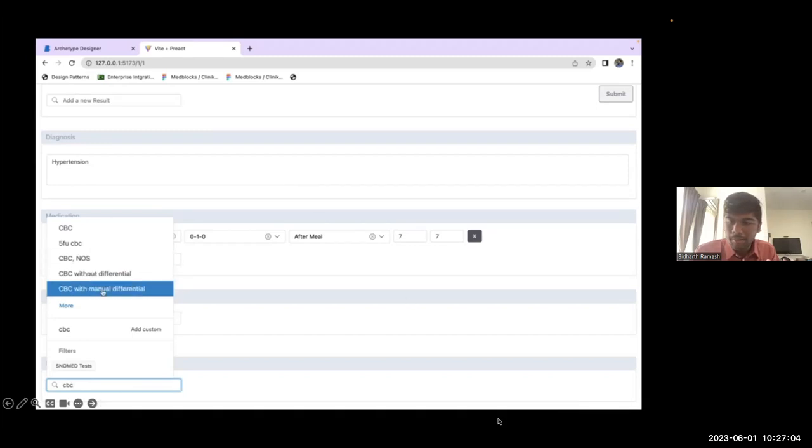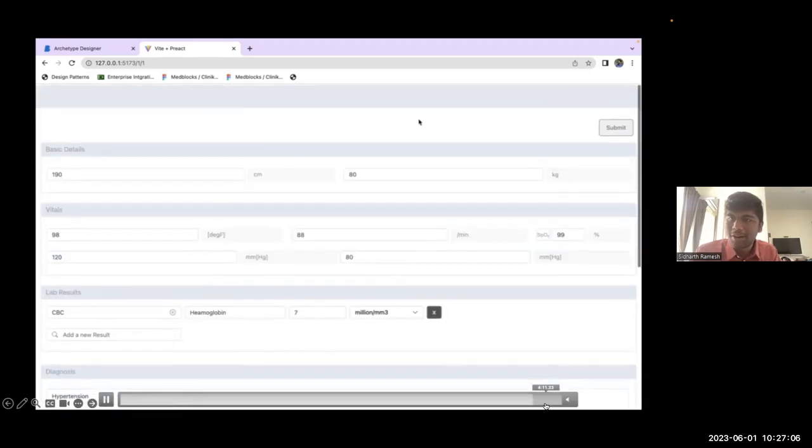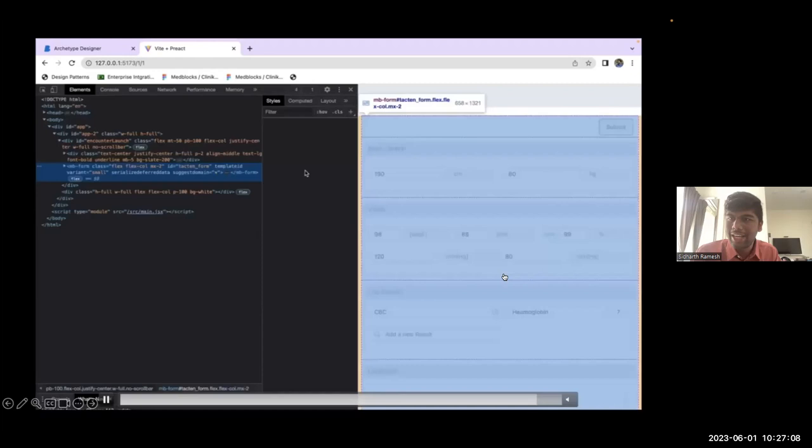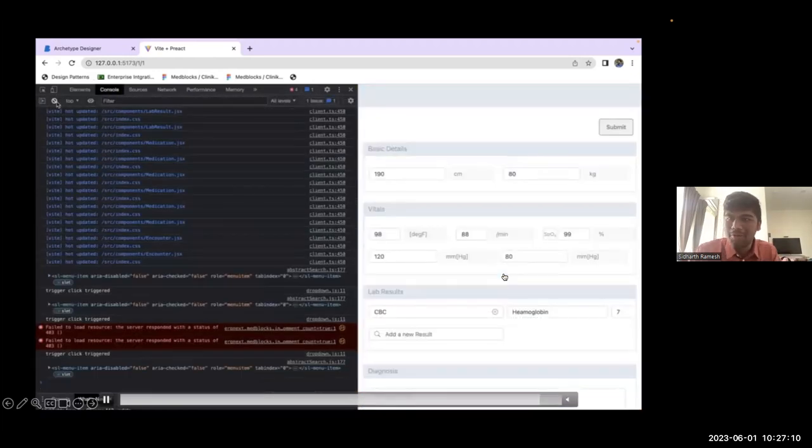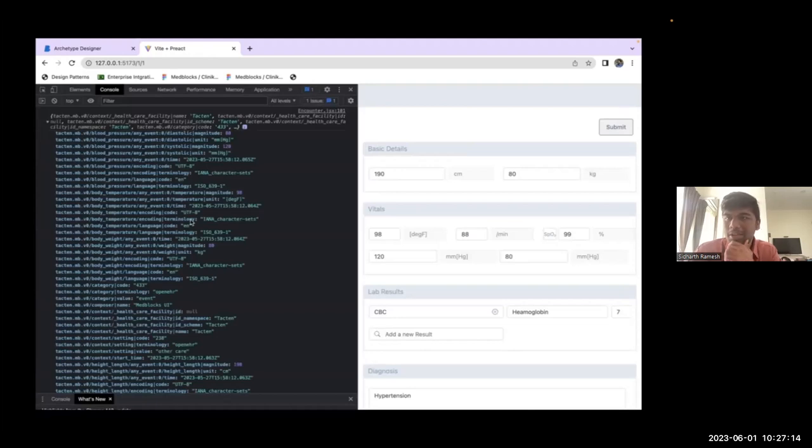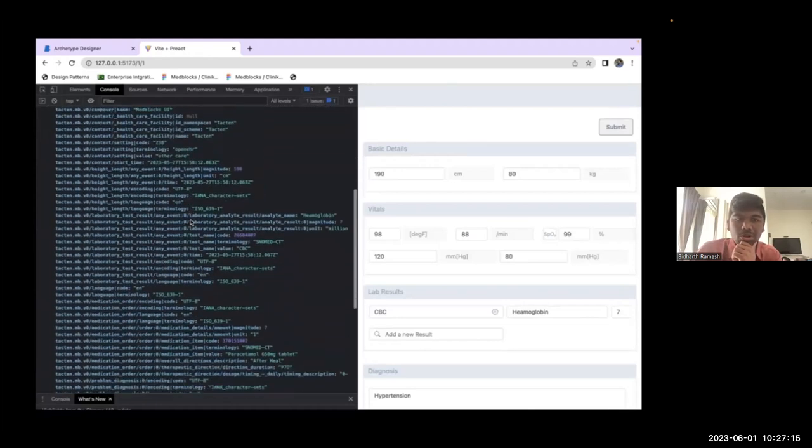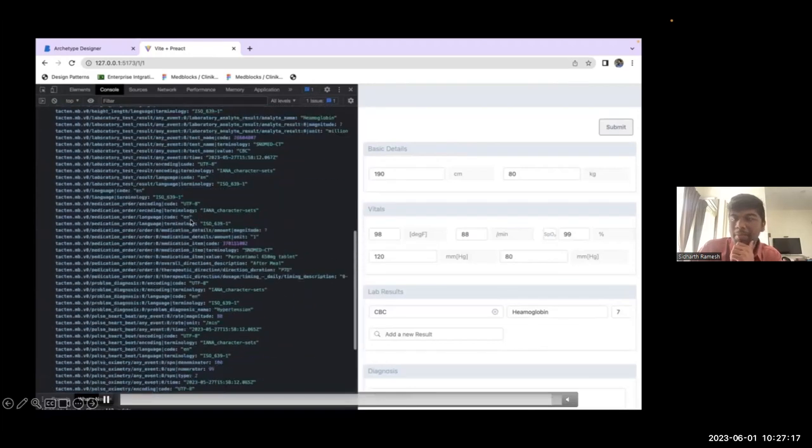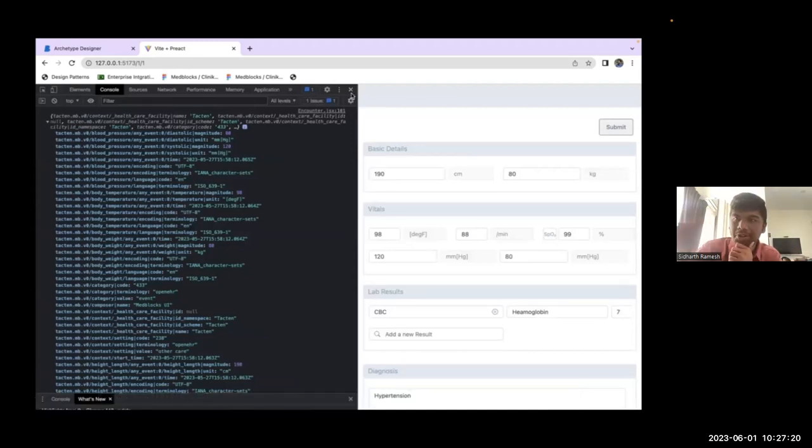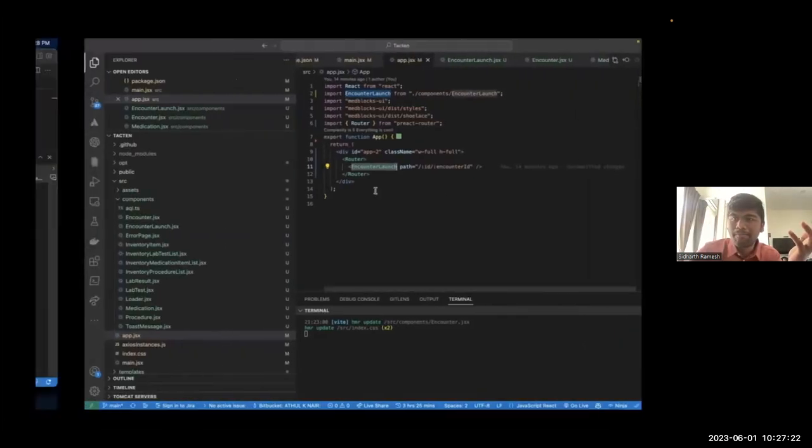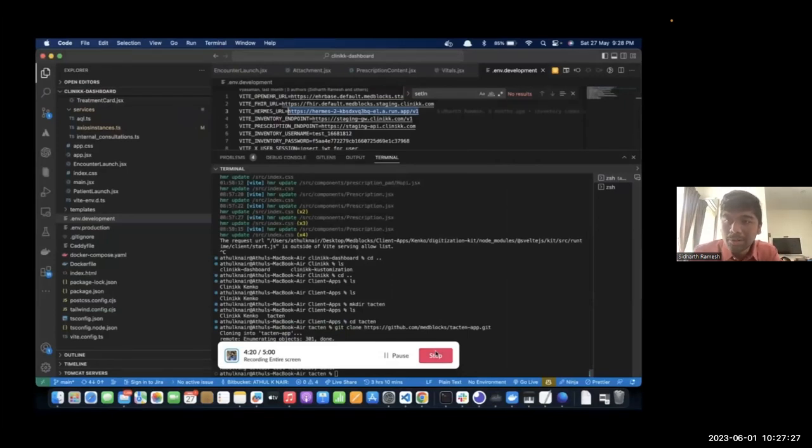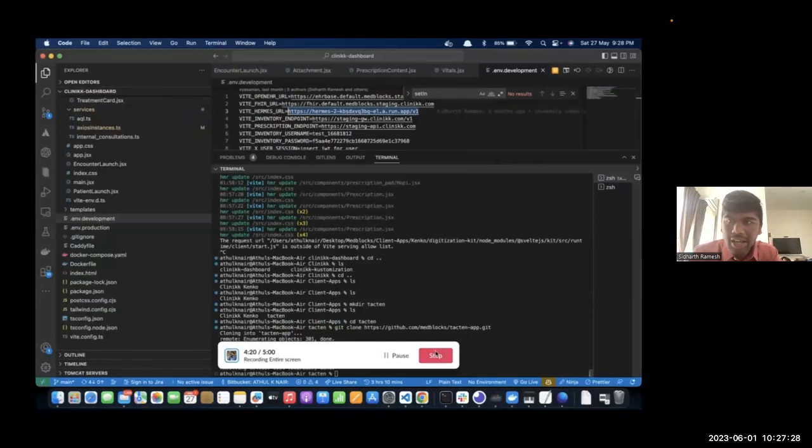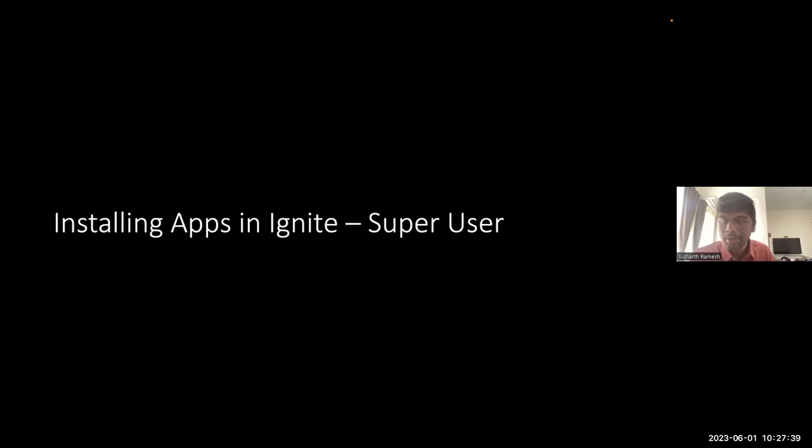I get this question a lot like are charts allowed, are tables allowed? Yes. If you can code it, you can put it in your app. So again, this is outputting the same composition here again, a valid OpenEHR composition, much more well styled. I wouldn't say well, like at least it's decently styled. So that is MedBlox UI. Now next I want to go into how the app that was just developed in MedBlox UI can be installed in Ignite. Before that I think I'll take Eric's question.